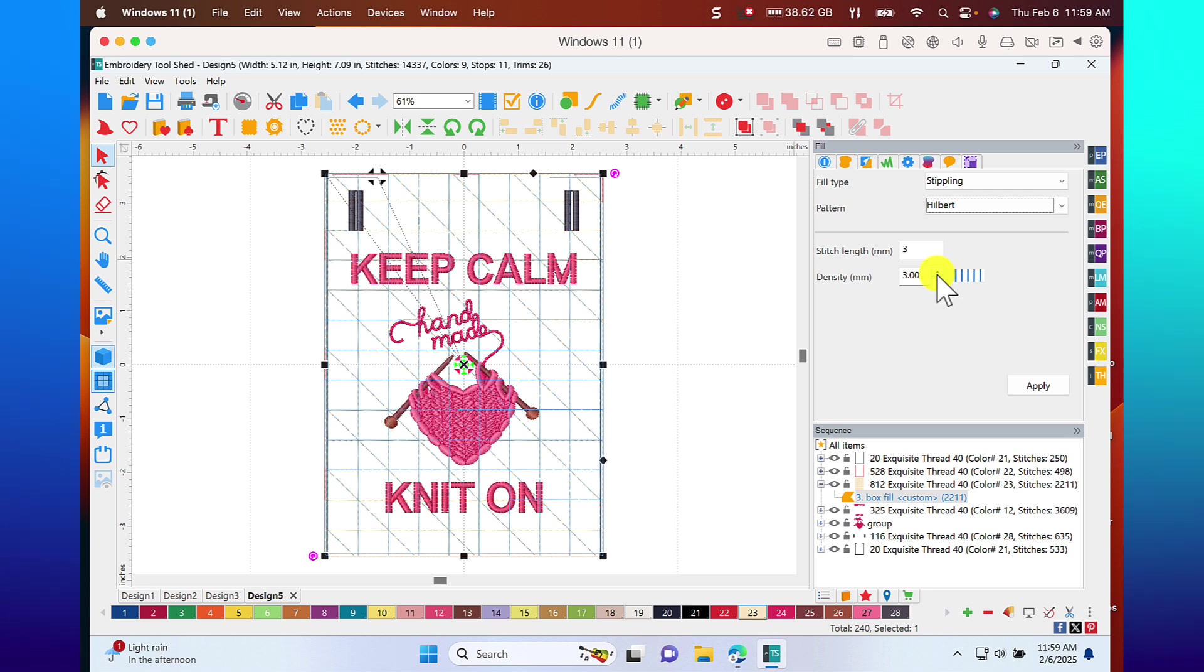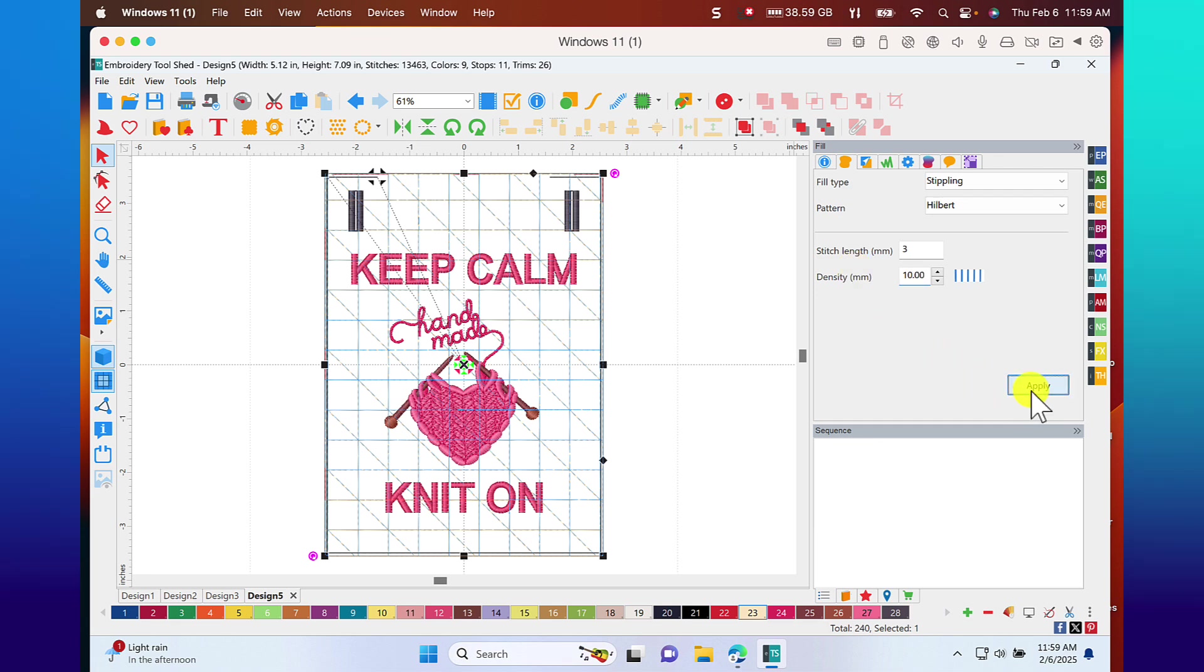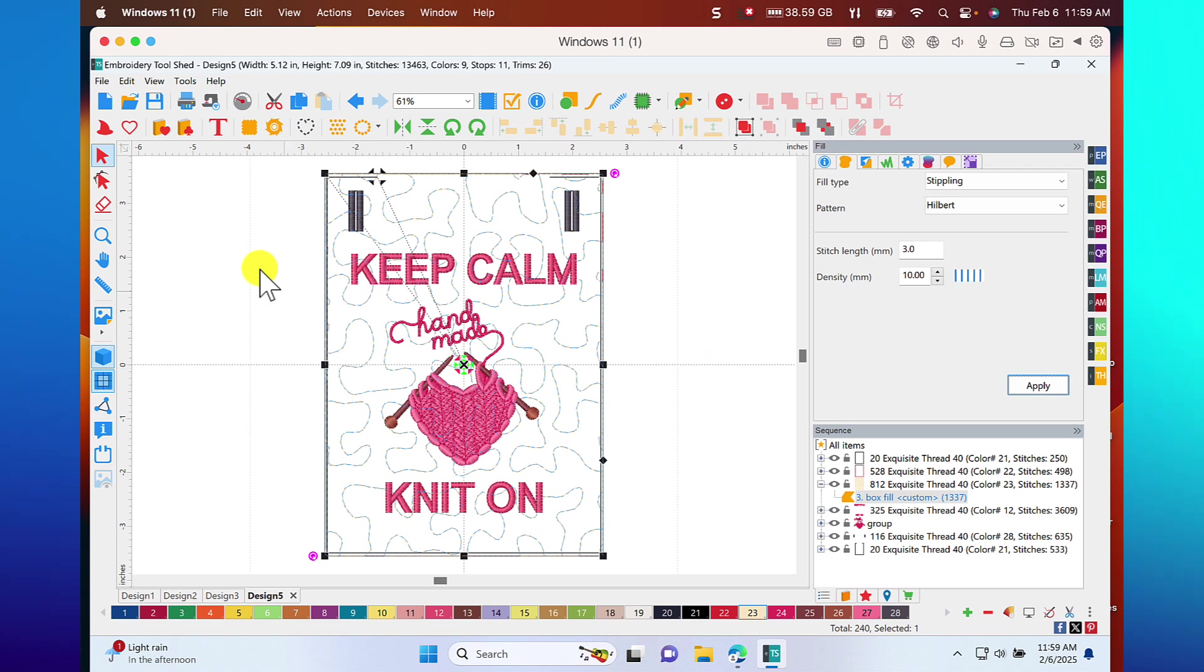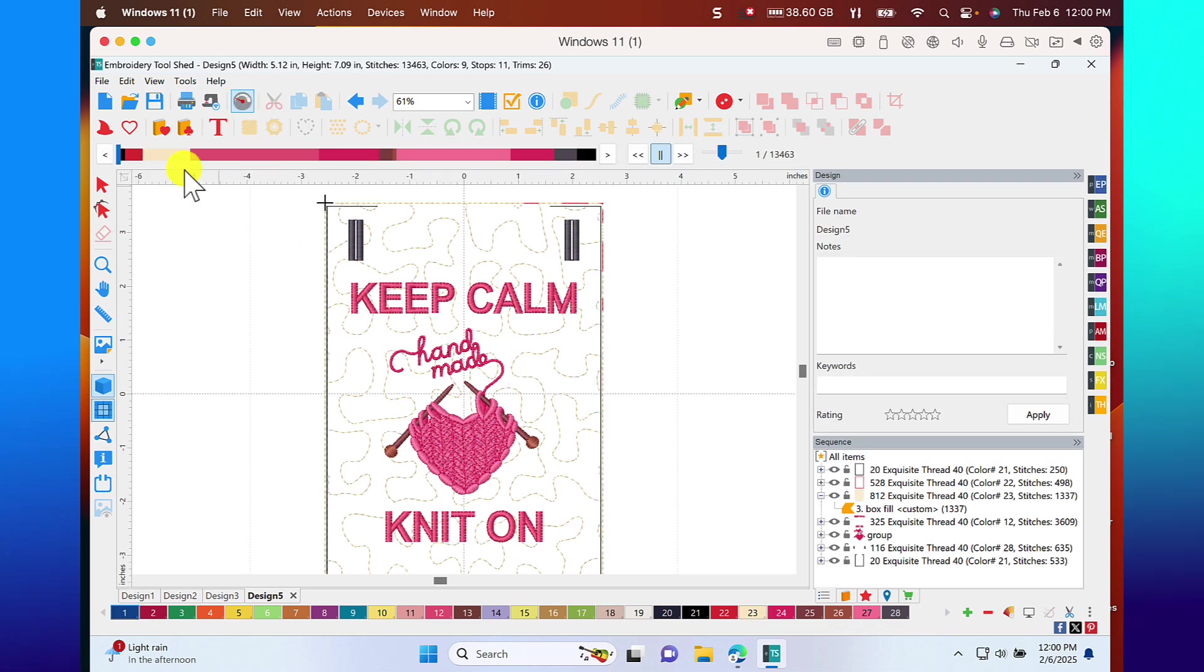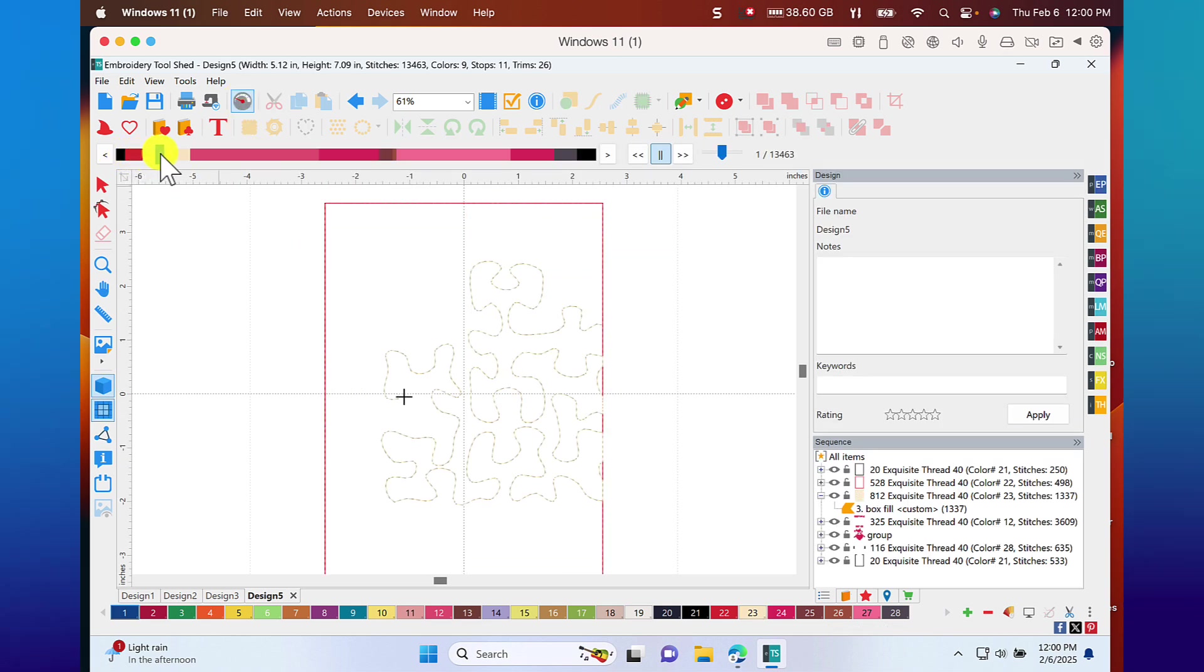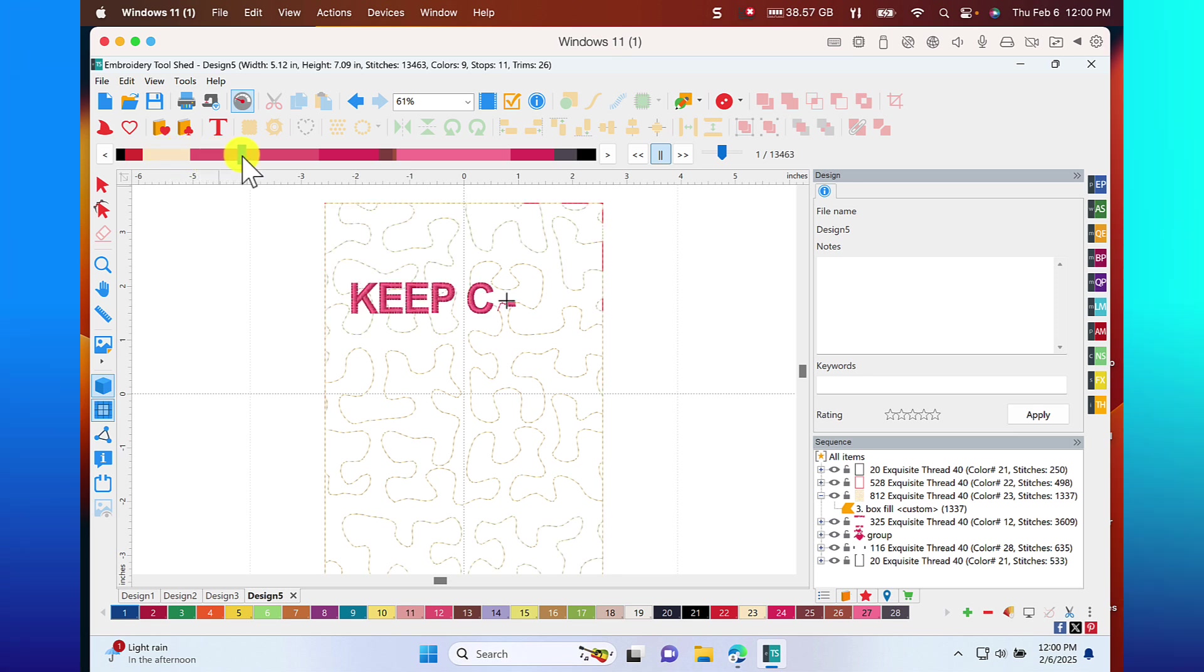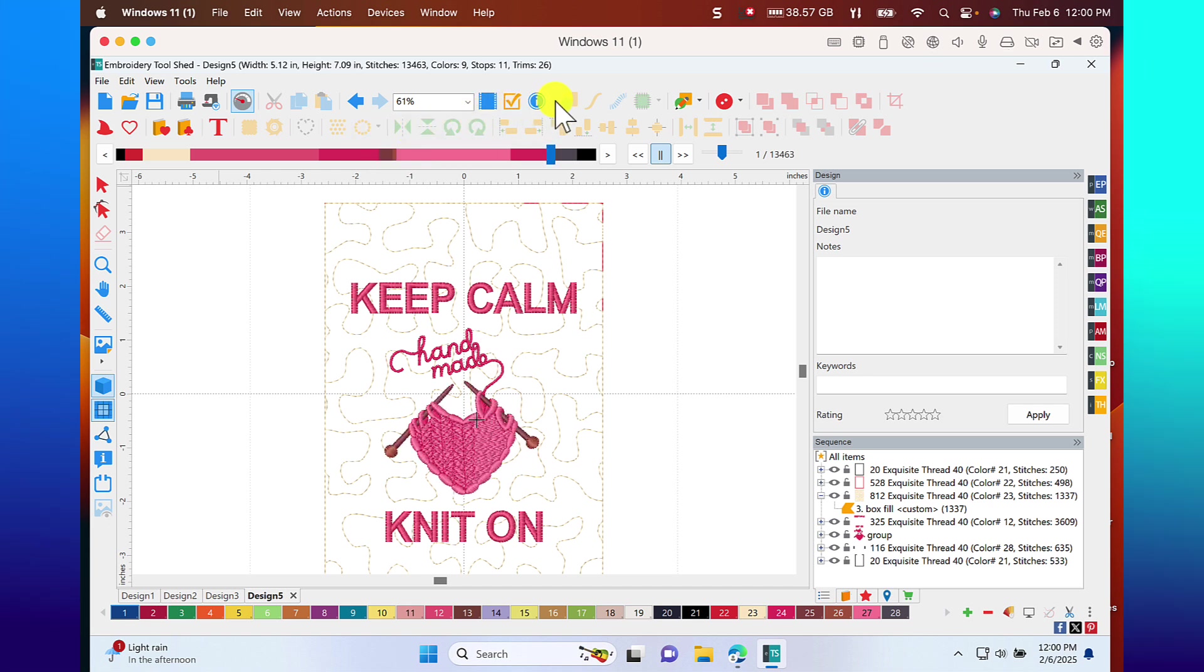Let's change it to Hibbert. I'm going to change this to 10 and apply. And that was just a guess on my part. I like my stippling a little farther apart. Now if you wanted to watch this stitch out and see how it's going to stitch out, all you have to do is select the slow redraw. I'll just drag the bar and you can see how this design is going to stitch out. So if you print your instructions out, you can follow along with that. Isn't it easy?